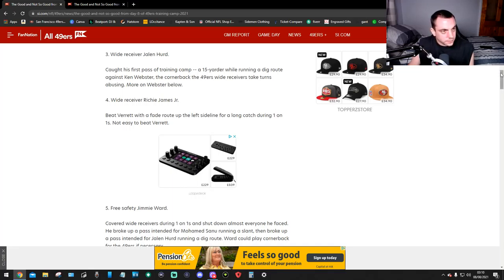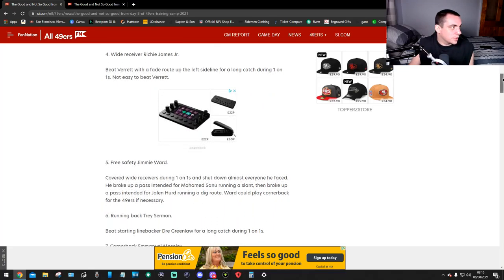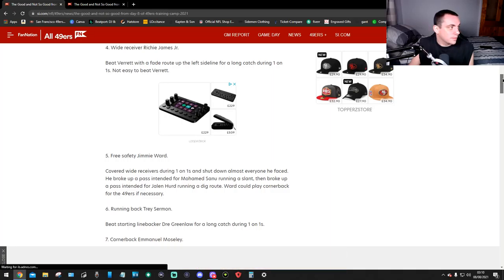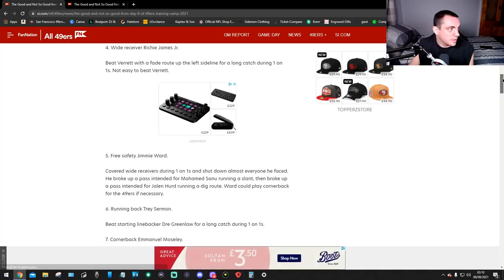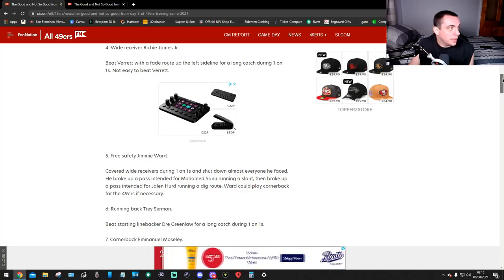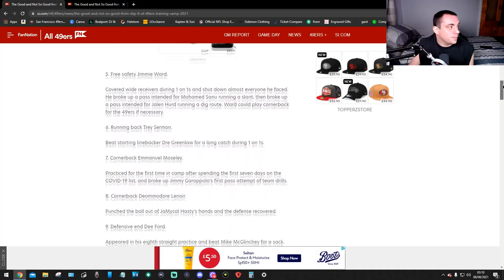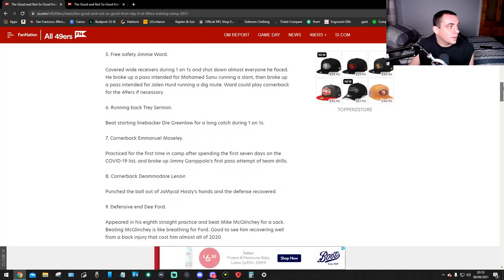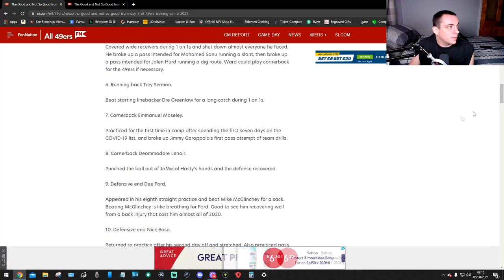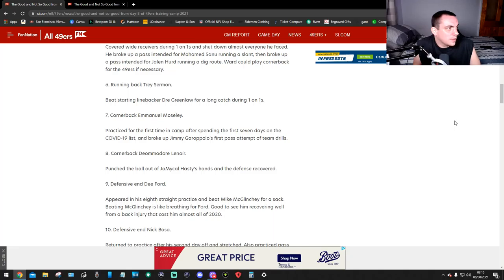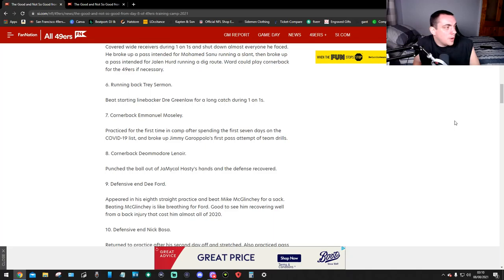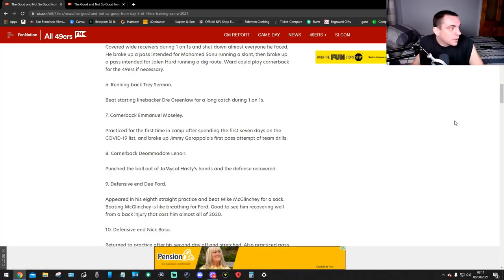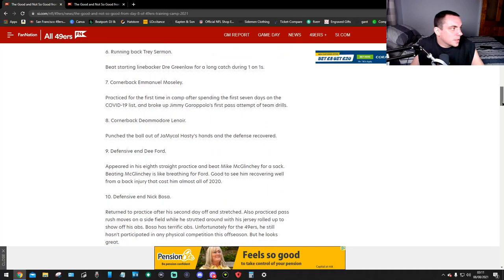Number four, wide receiver Richie James Jr. beat Jason Verrett with a fade route up the left sideline for a long catch during one-on-ones. Not easy to beat Verrett. Number five, free safety Jamie Ward covered wide receivers during one-on-ones and shut down almost everyone he faced. He broke up a pass intended for Mohamed Sanu running a slant, then broke up a pass intended for Junior Hunt running a dig route. Ward could play cornerback if necessary.